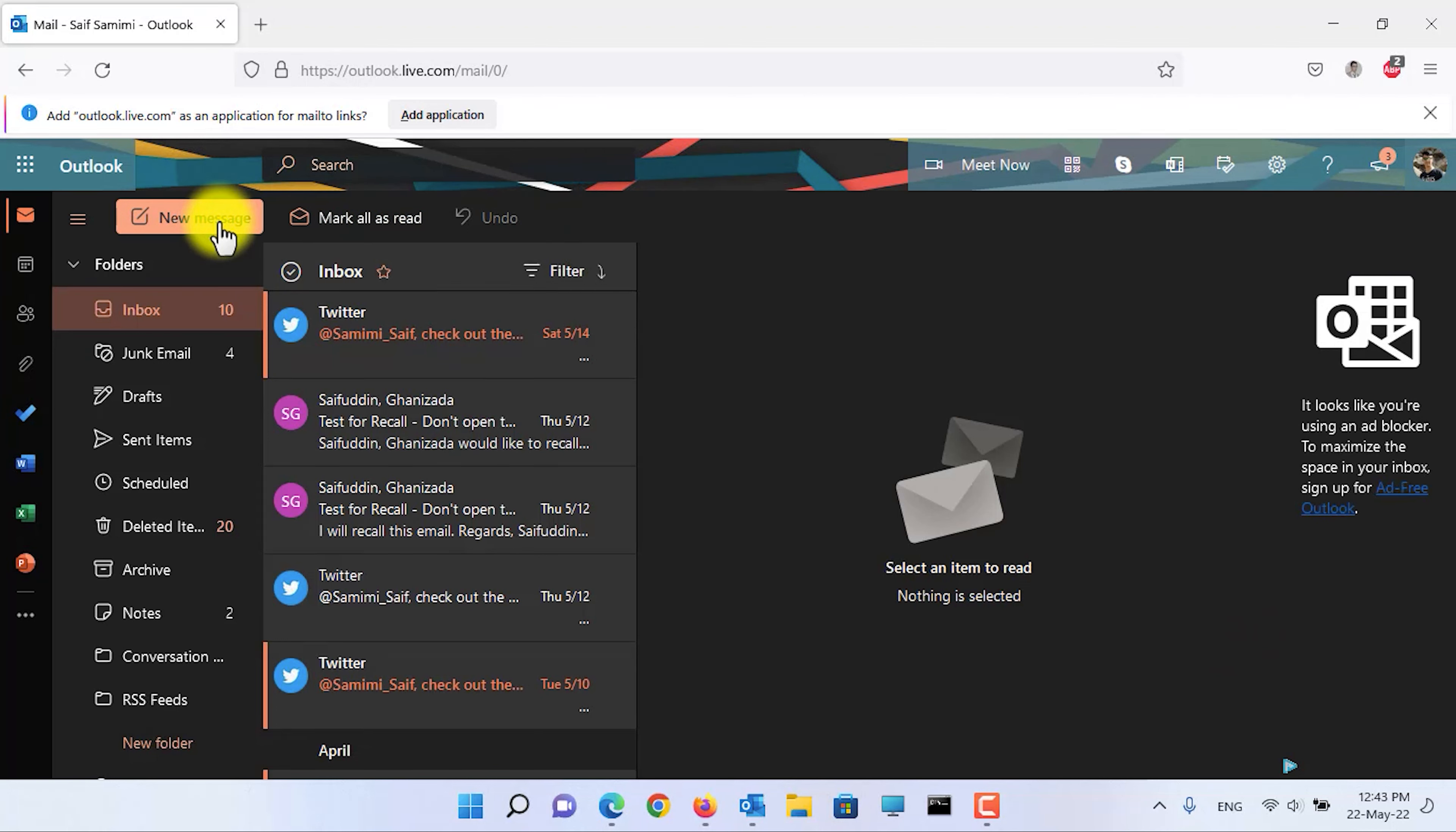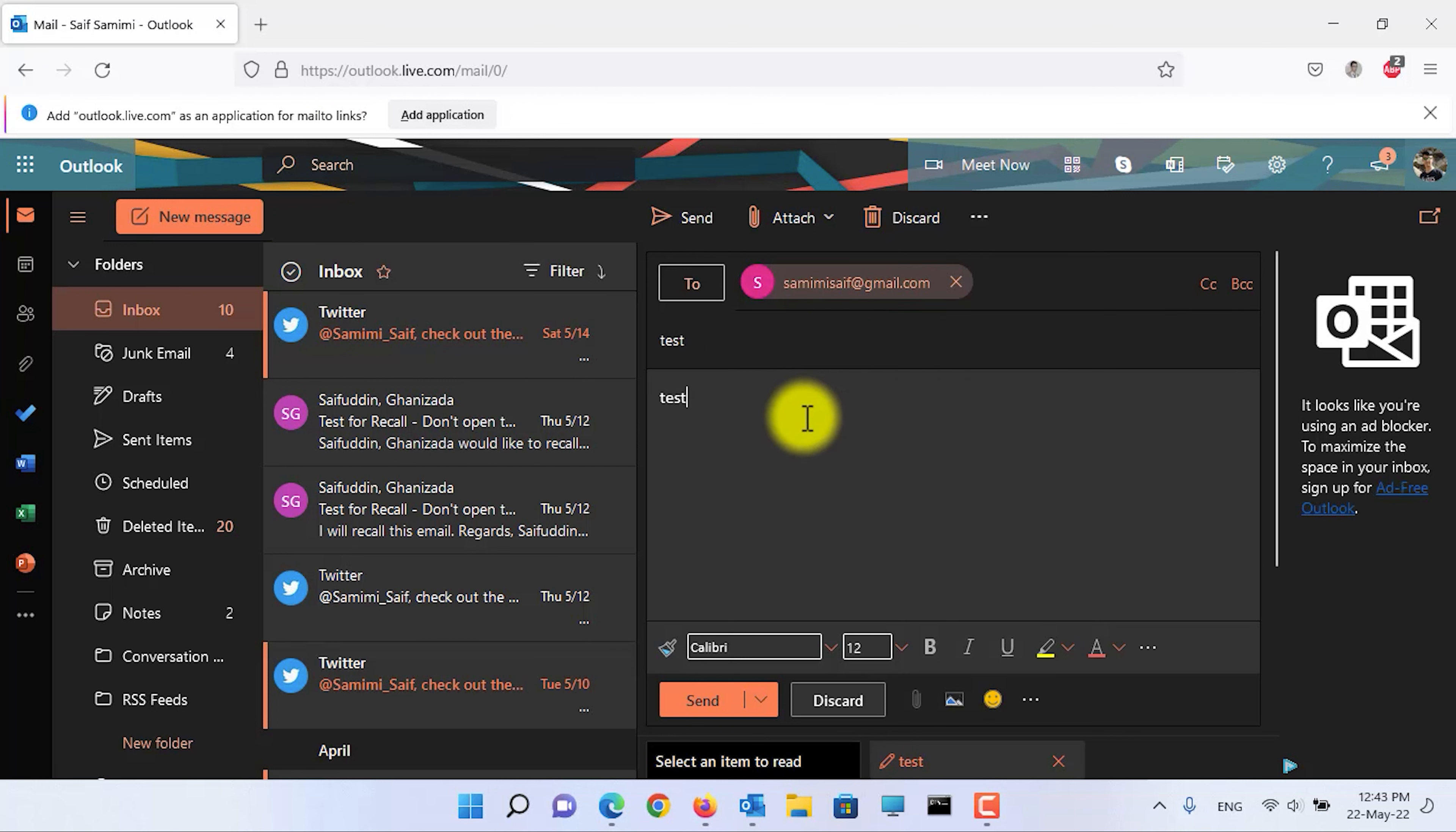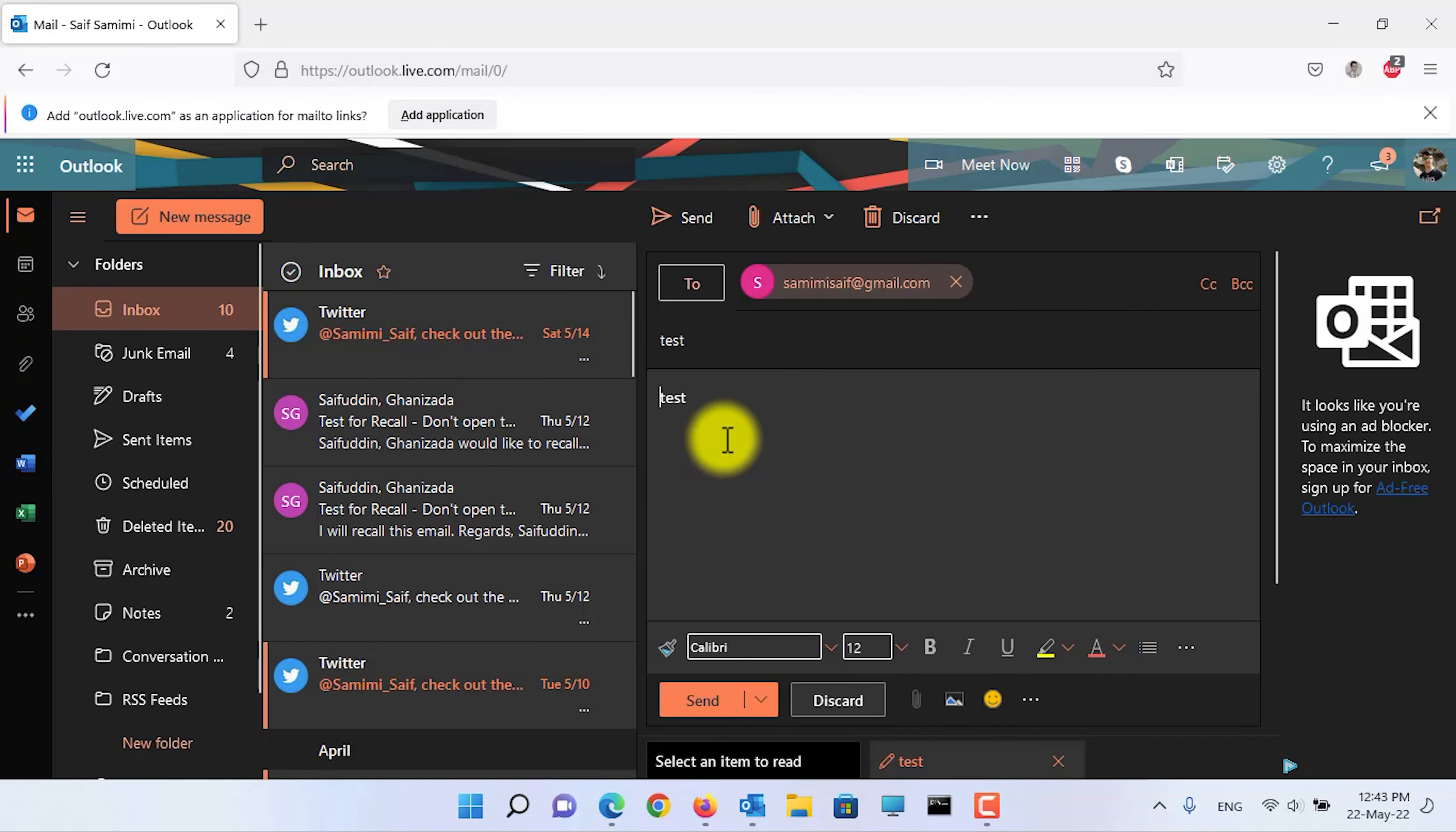I will send an email to my Gmail account. Now click on the send button to send the email. Here as you can see it is not being sent and it will wait for you until 10 seconds.